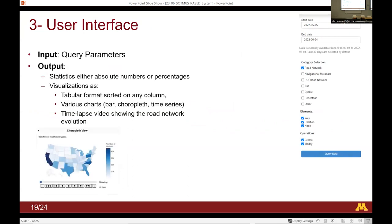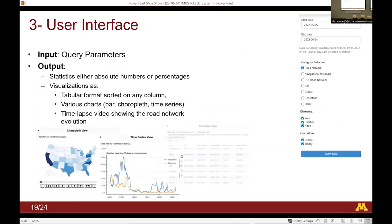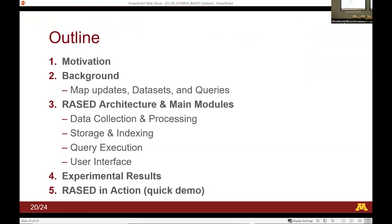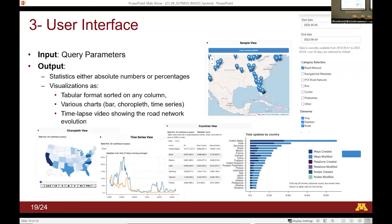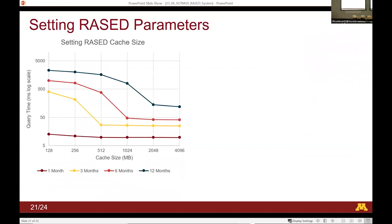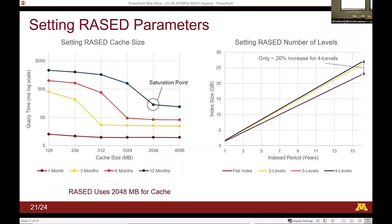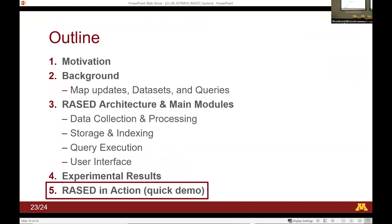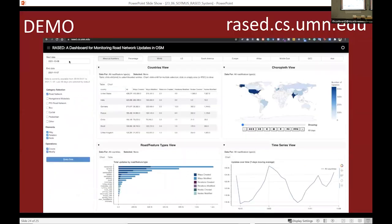The user interface takes the input parameters and shows various visualizations — tables, charts, and so on. RASID is available online and you can access it at rasid.cs.umn.edu. I'll skip the experimental results in favor of showing you the actual dashboard.